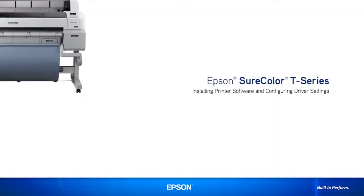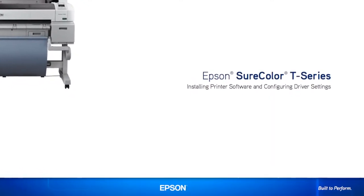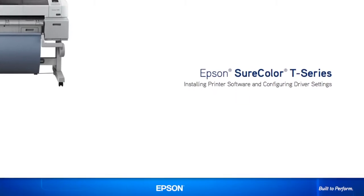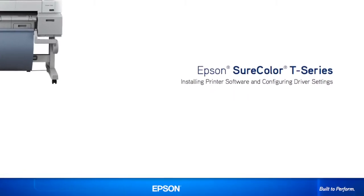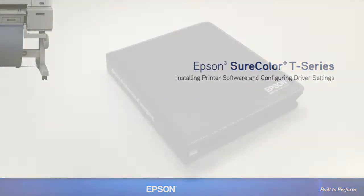In this short video, we'll show you how to install the Epson SureColor T-Series print software and configure the default print driver settings.